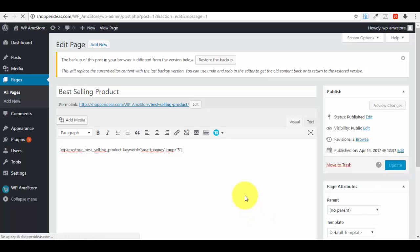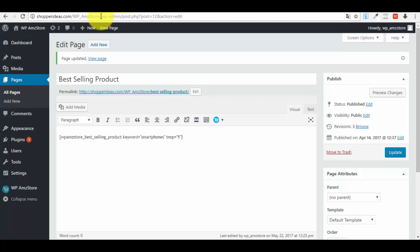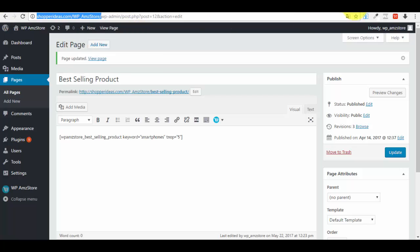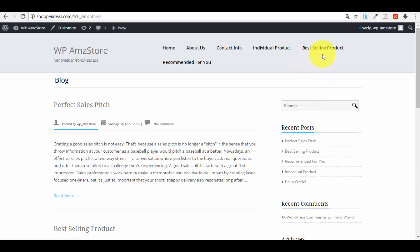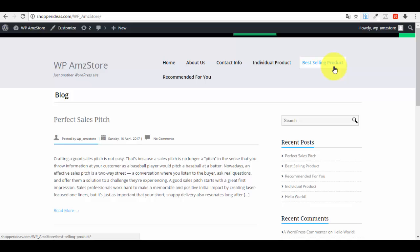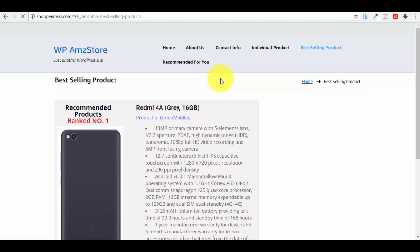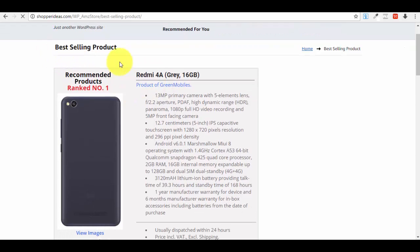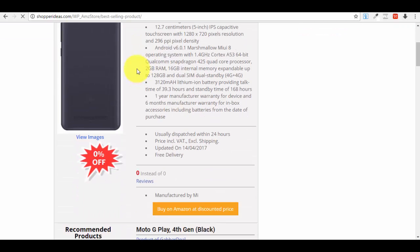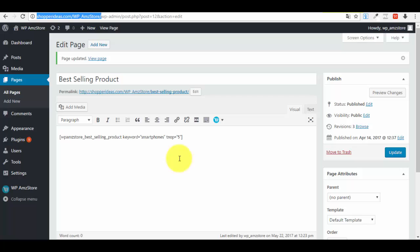I click 'Update Page' and then navigate to the website. On the Best-Selling Product page you can see the new products displayed for the 'smartphones' keyword — the top five best-selling products, ranked for that keyword.